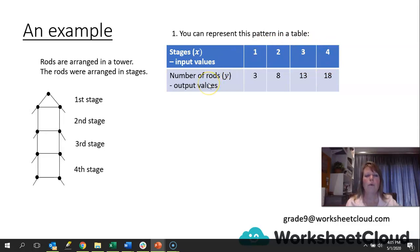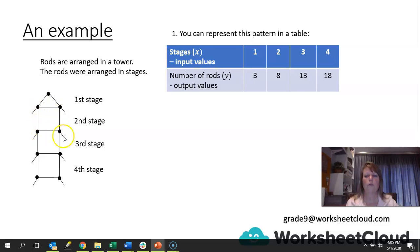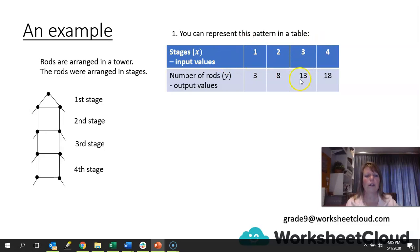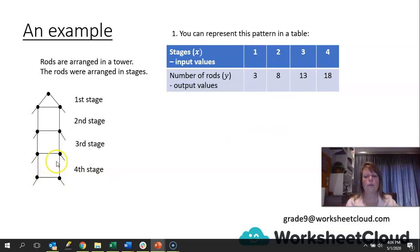We've got 3 rods in the first stage. Looking at the second stage, that's 3 plus 5, giving us 8. So 8 represents what's in stage 2 and stage 1 combined. If we look at stage 3, we're going to have 13 rods, because we add on another 5. And in stage 4, we add on another 5, and we end up with 18.